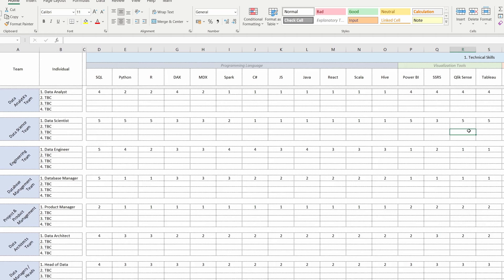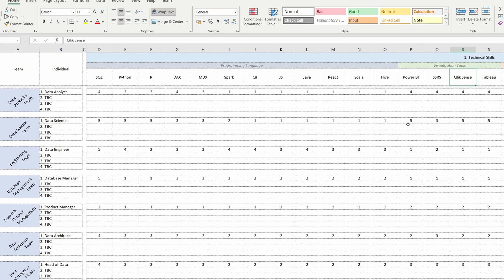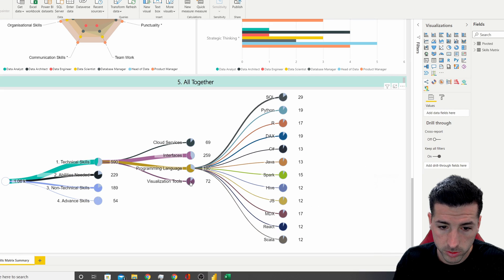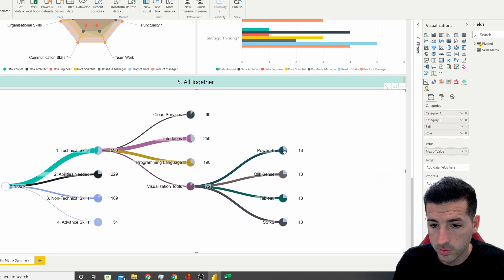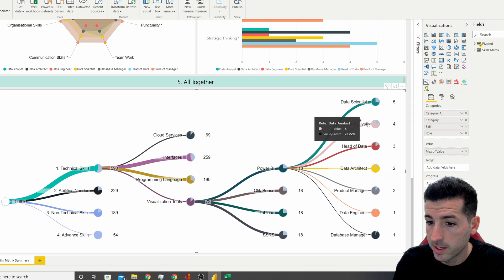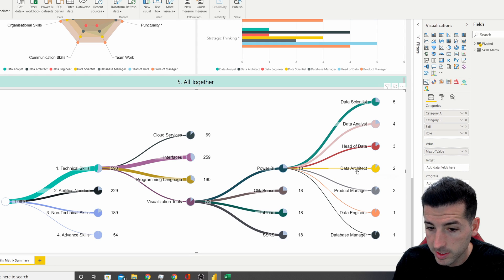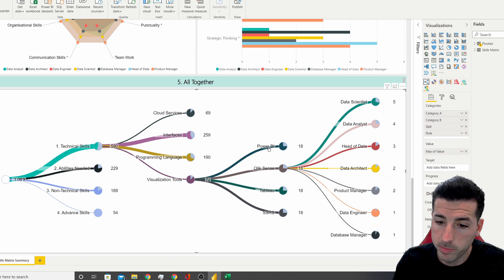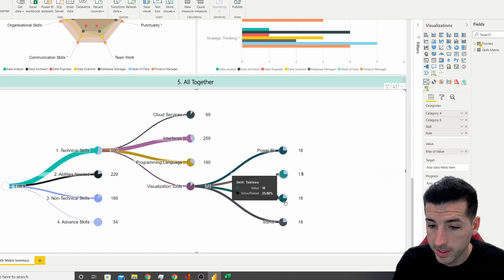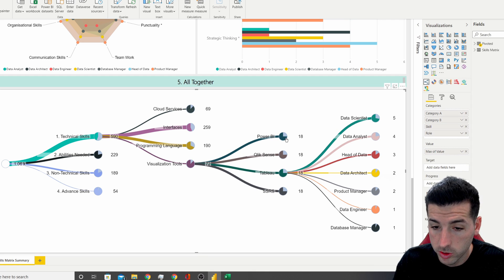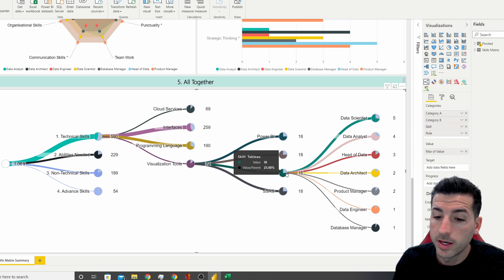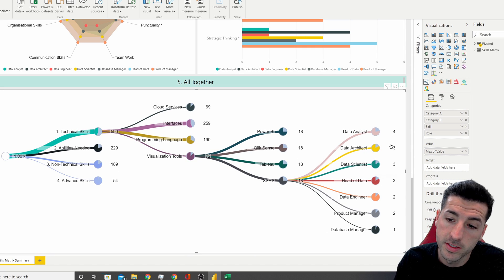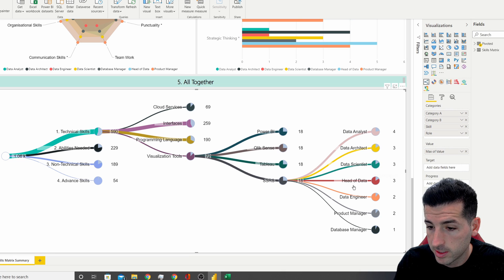Moving on to data visualization tools: we have Power BI, Qlik, and Tableau — which are great for dashboarding — and SSRS, which is very good for large flat files and is loved by finance teams. Data scientists and data analysts are the top users, followed by heads of data and architects. Power BI, Qlik, and Tableau are essentially equivalent in the matrix since it depends which one your company uses. SSRS is mostly used by data analysts.